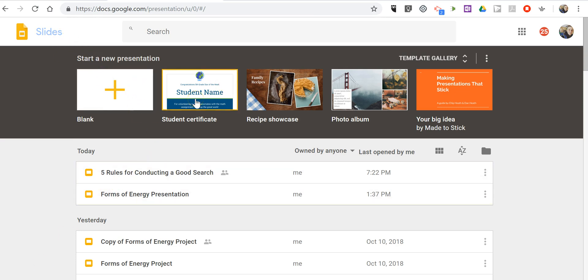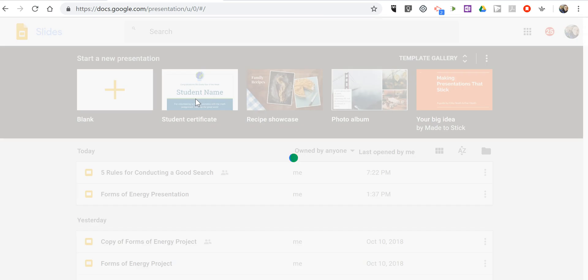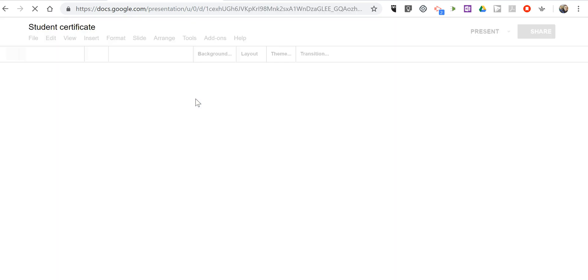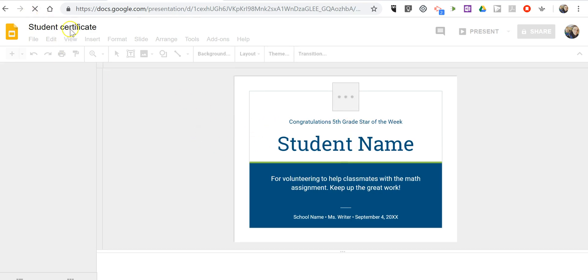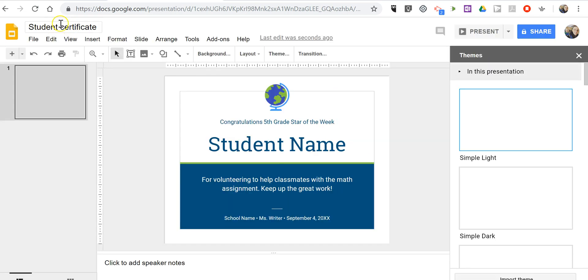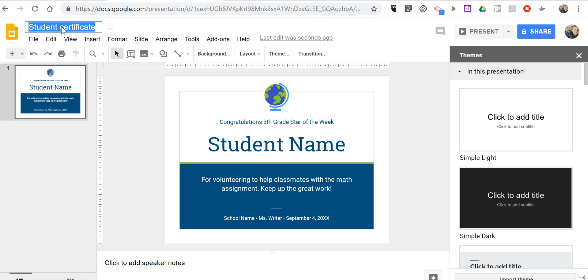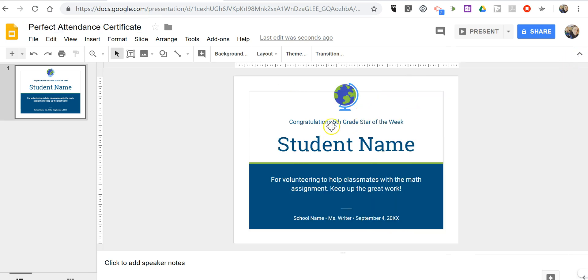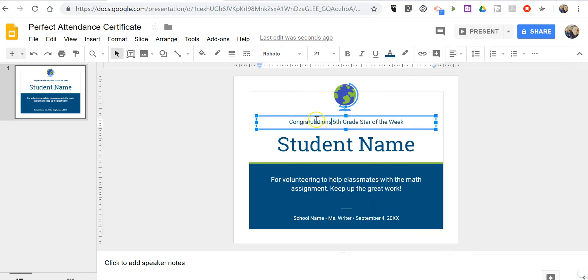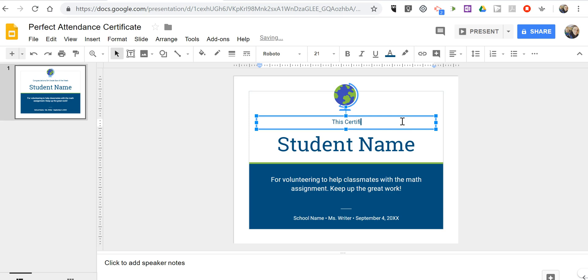We'll use the certificate template and I'll just customize it quickly. I'm going to call this one our certificate for perfect attendance. So let's call it perfect attendance, and now I'll change it and I'll say that